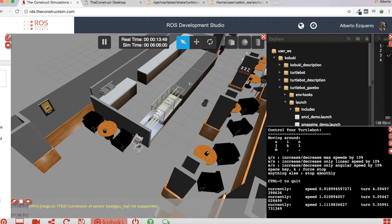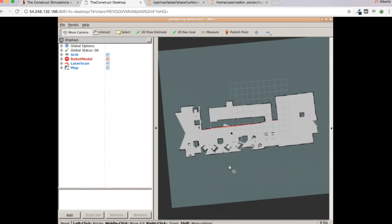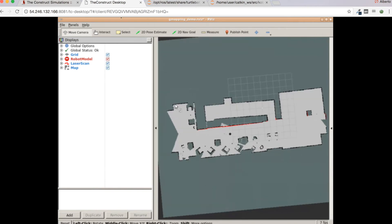I am finished — I have driven the robot around the whole environment. And this is the result in RViz: here I have a complete map of the environment. I hope if you are doing this exercise with me that you have also created a complete map. So what's next? Now we need to save this map in order to use it later for navigation.